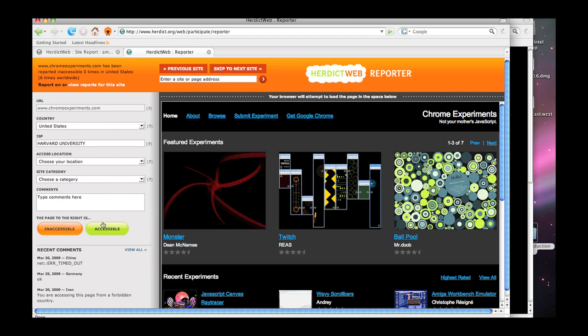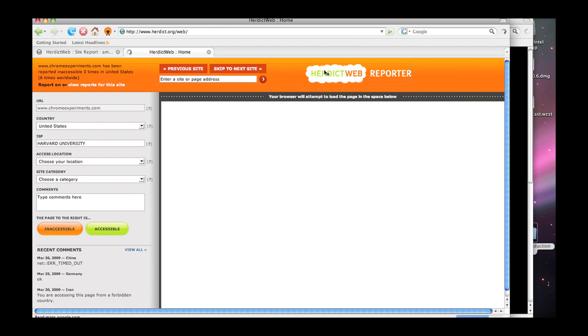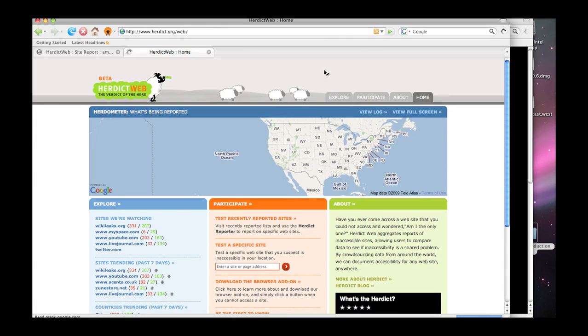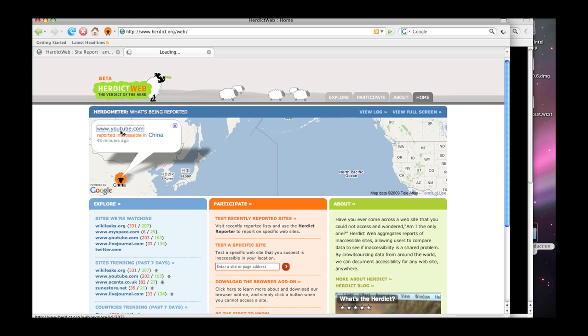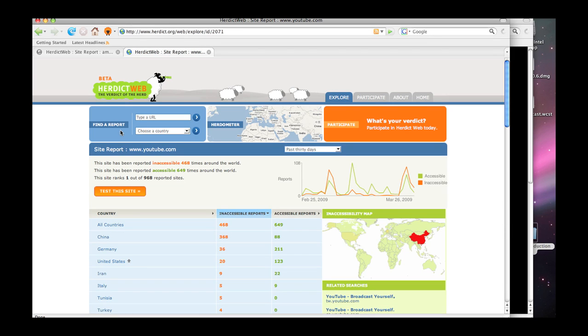When YouTube itself was blocked by China just a few weeks ago, we're at the moment in early 2009.